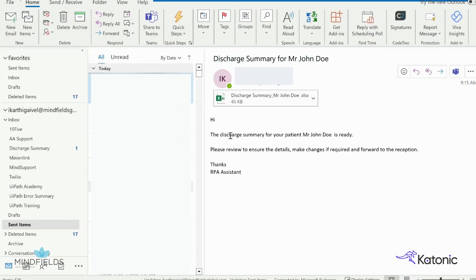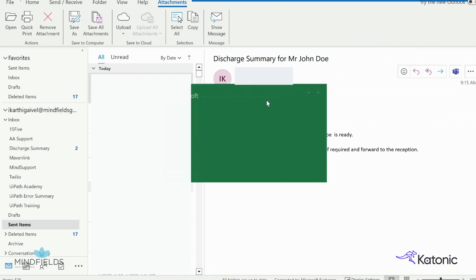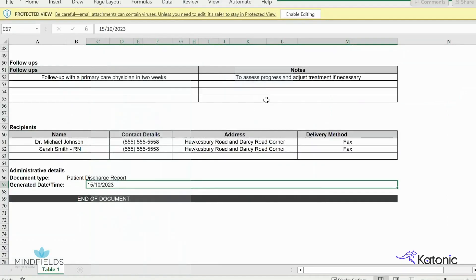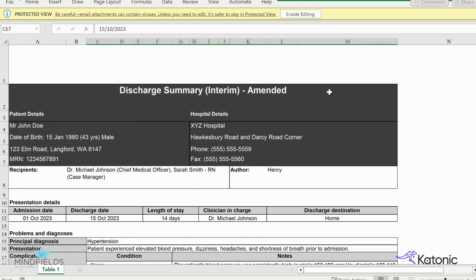Once the report is ready, an email is sent to the doctor in charge for review, where he or she can approve or make amendments. The discharge report is sent as an attachment to the doctor so it can be edited if required. The template contains key information about the patient's condition, treatment provided, and follow-up care and medications required post-discharge.